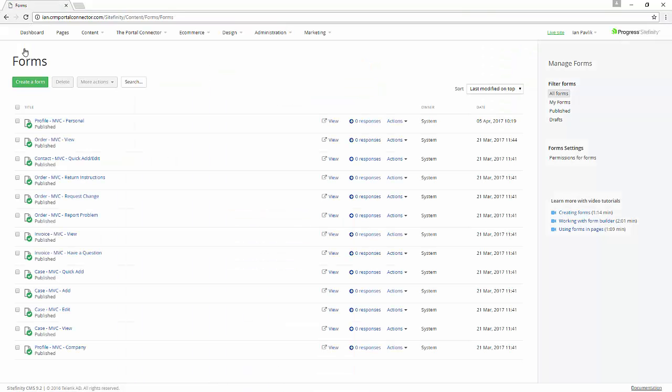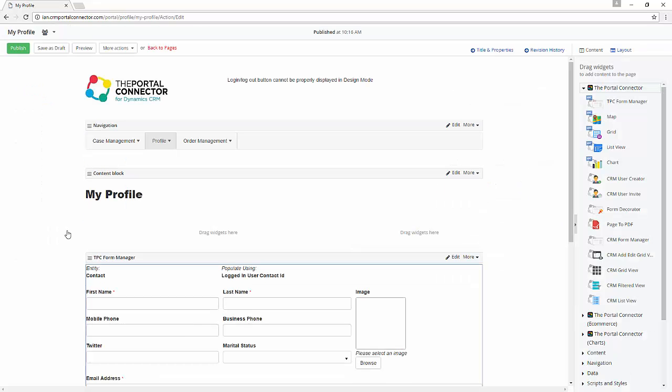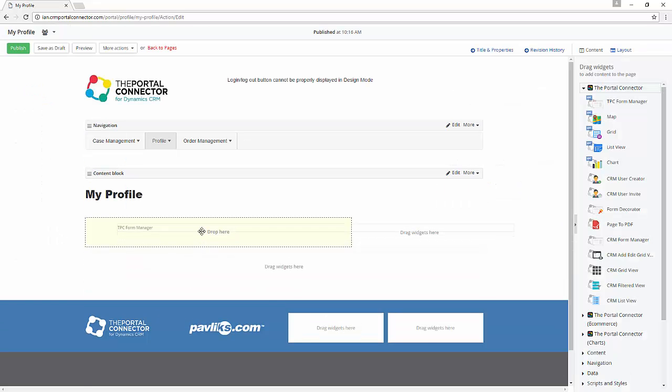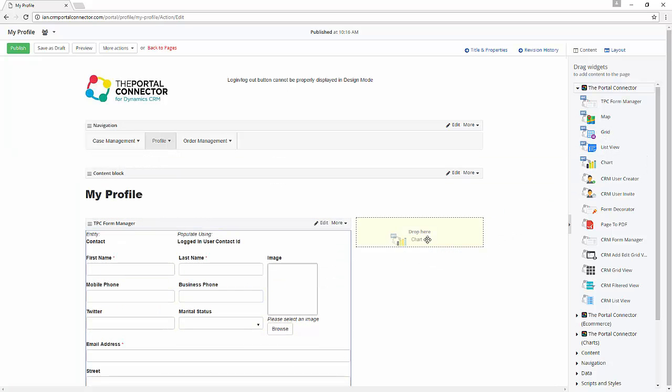Now let's add a chart to the page. In the page editor, we have the same flexibility to drag-and-drop elements on a page, like a new chart that pulls data from Dynamics CRM or 365 in real-time.